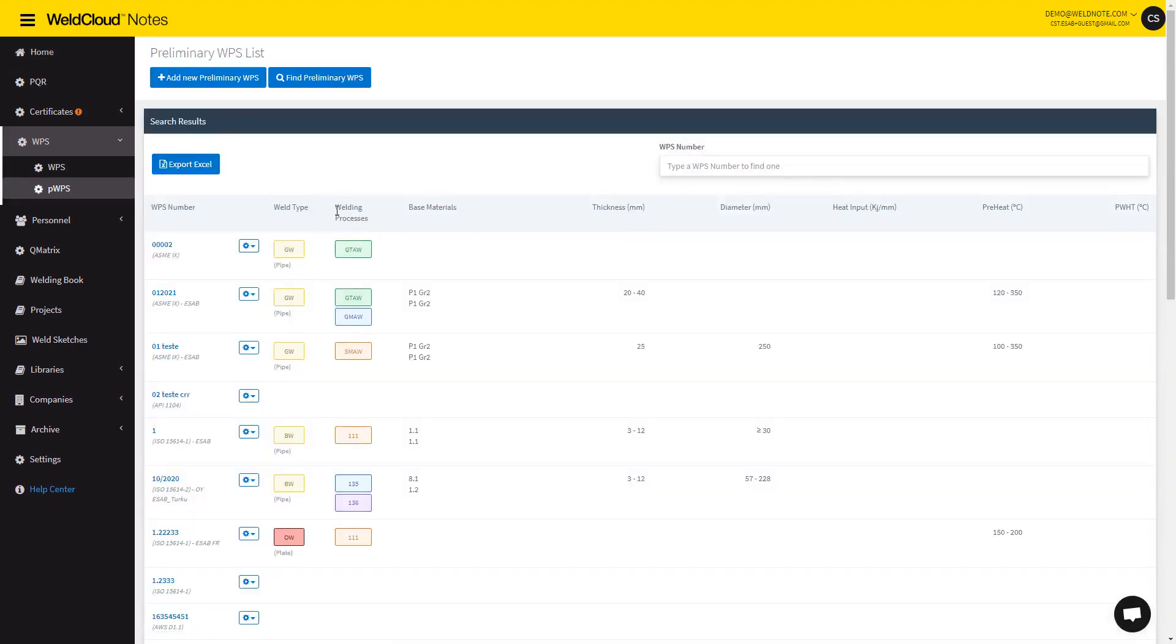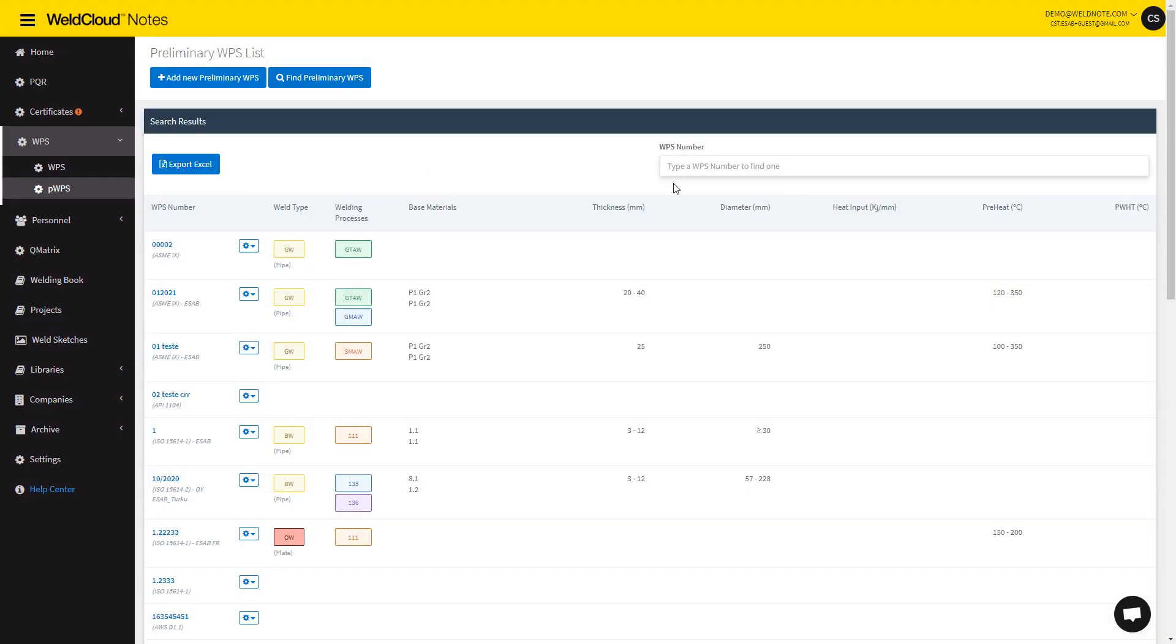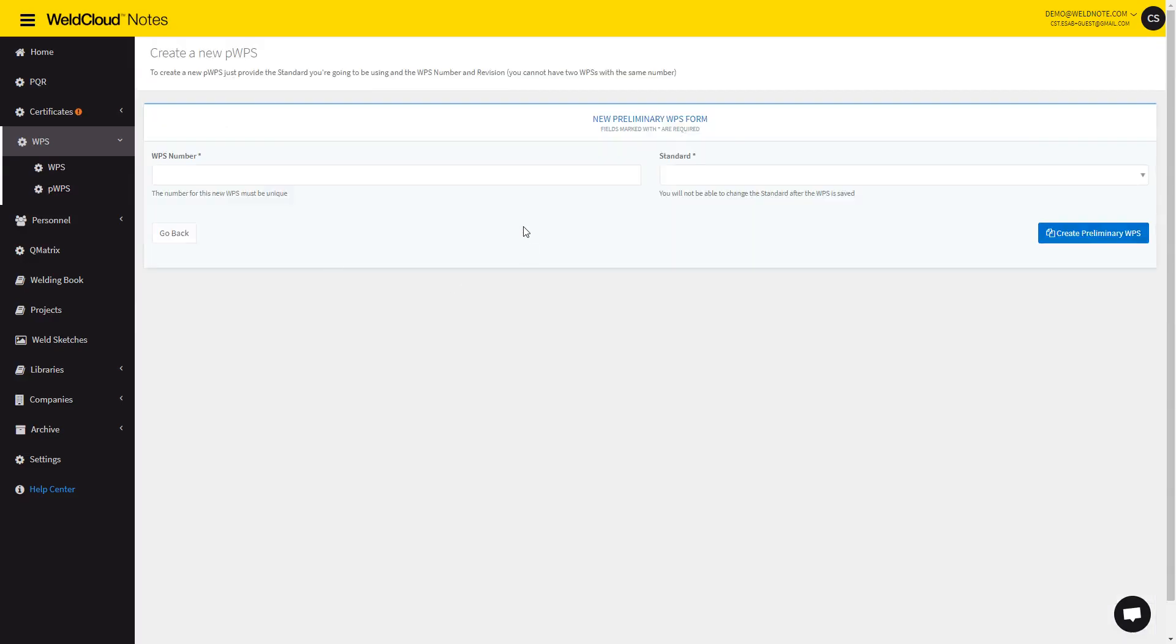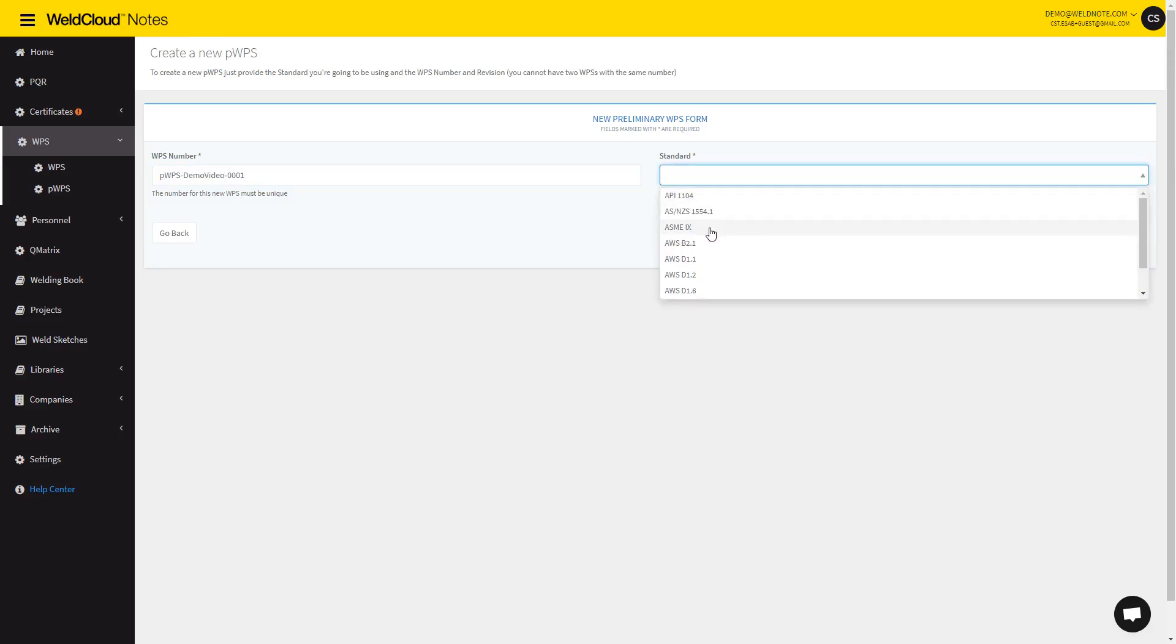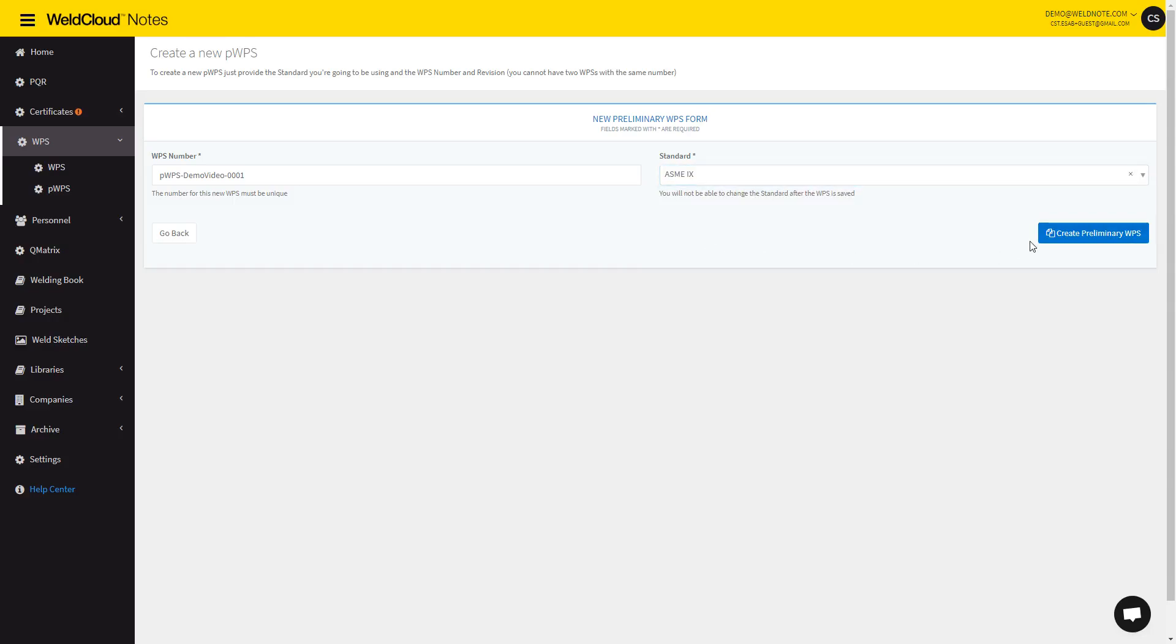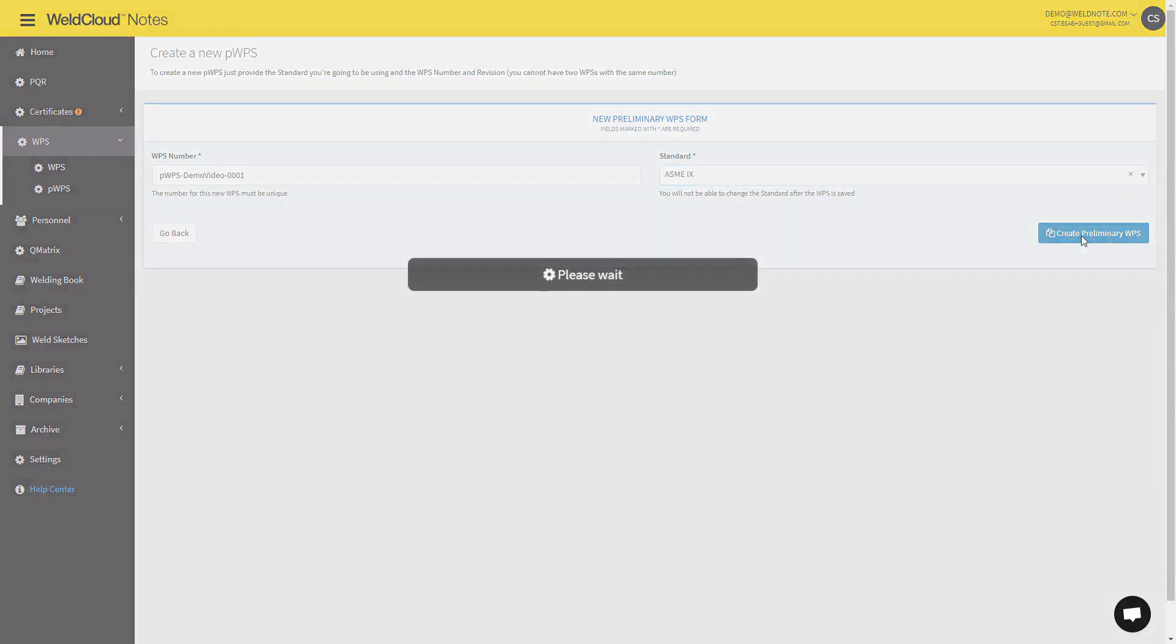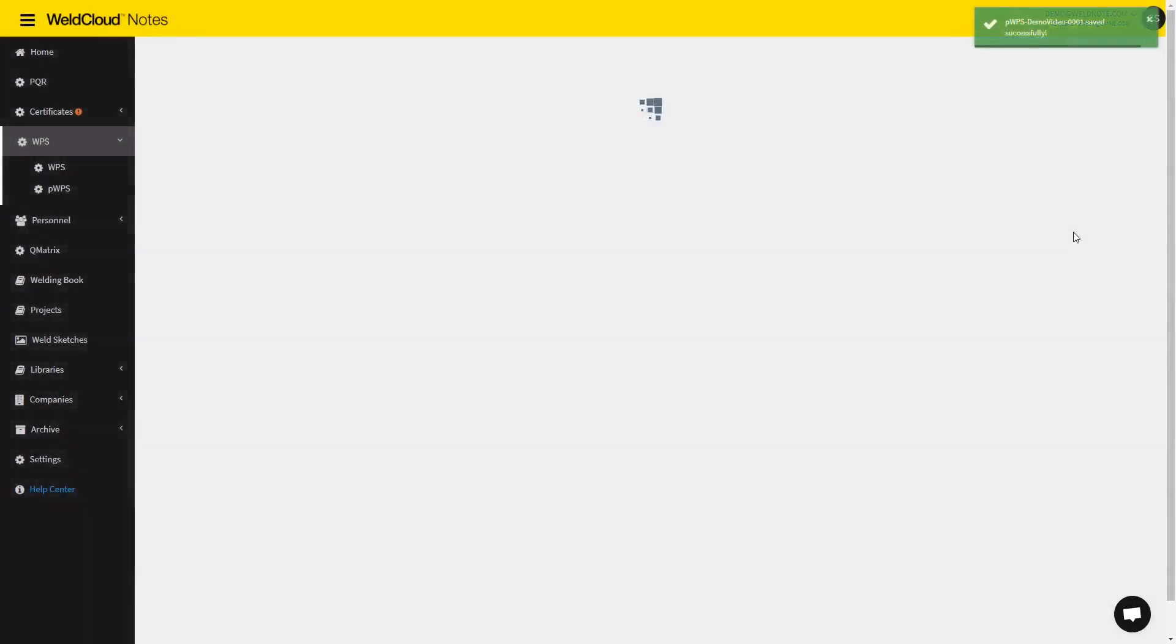Afterwards, you will be able to find your existing preliminary WPSs, or you can create a new one like I'm going to do now. So I'm going to introduce PWPS Demo Video 001, and it's ASME Section 9. After clicking the button to create a preliminary WPS, it will start giving you the option to introduce everything in the fields.